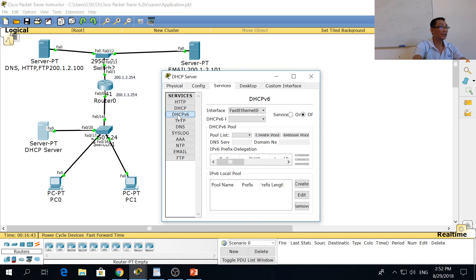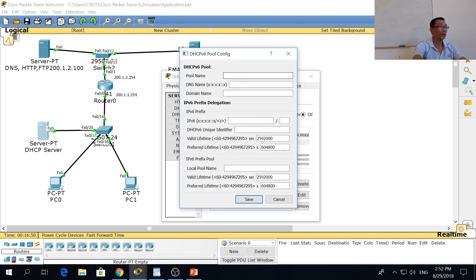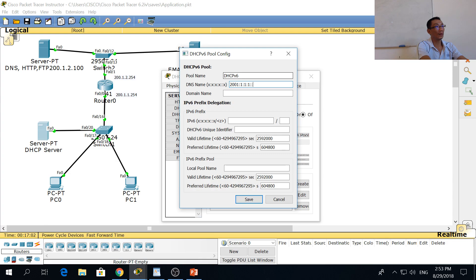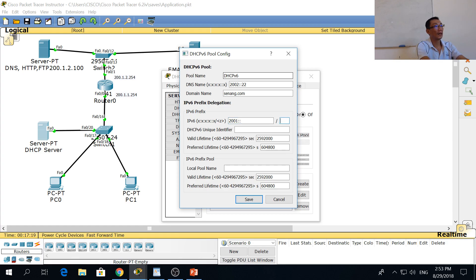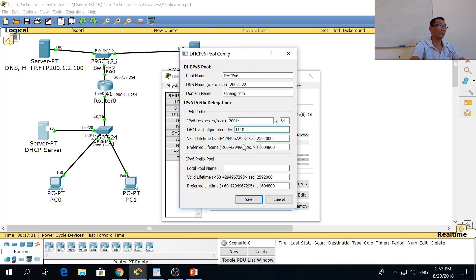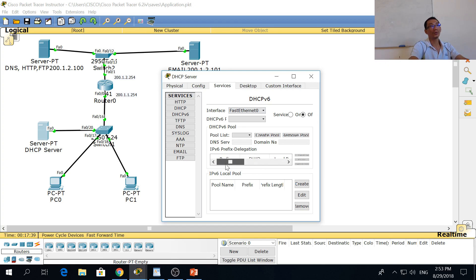You can also set DHCP version 6. Click the pool name and create a pool name. Give the domain name and DNS server. The domain name will be something like senang.com, with an IP prefix of 64. However, we are not going to do the IPv6 part because it's a bit complicated — we're going to skip this part. We just do IPv4 because we don't test you on IPv6.